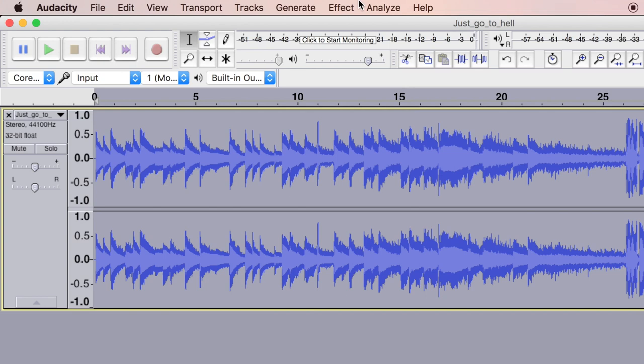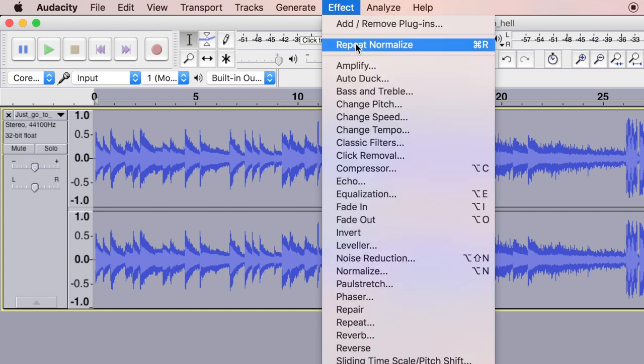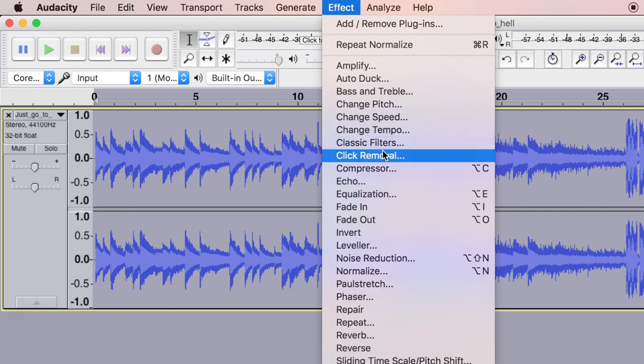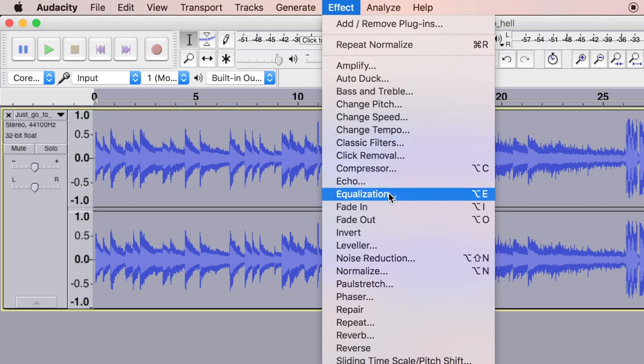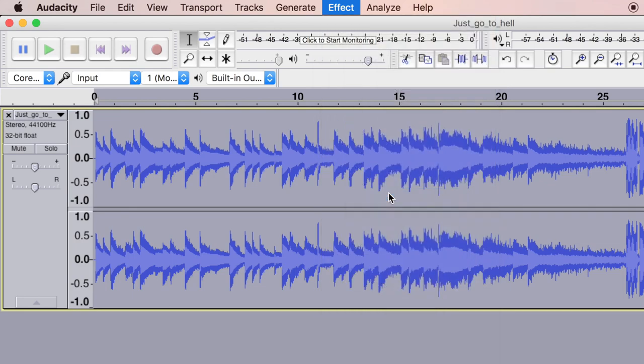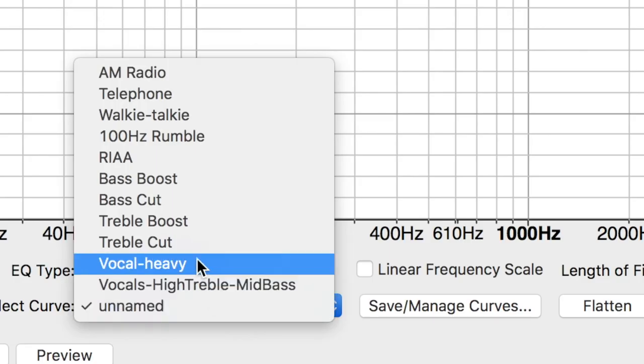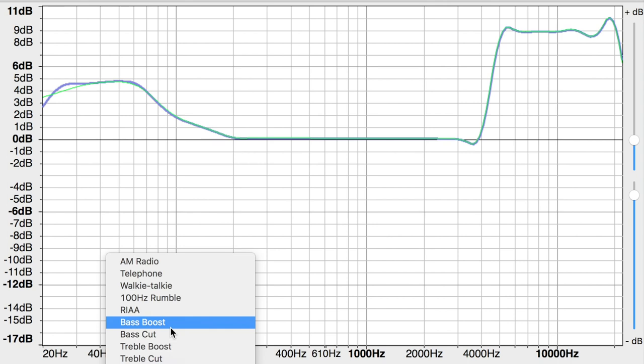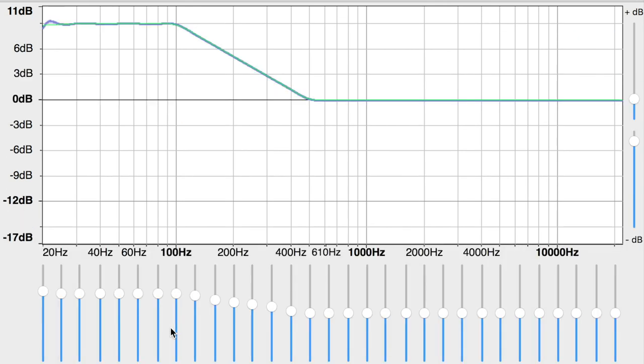Then the next thing is going to be Equalization. Go to Effect and choose Equalization, and then go to Bass Boost in the drop-down. On the right you see these high frequencies.